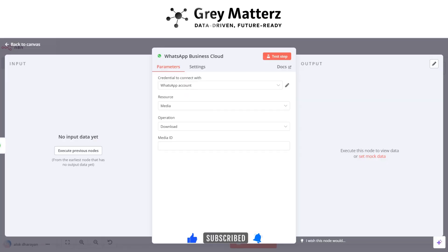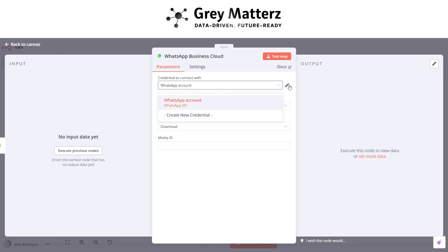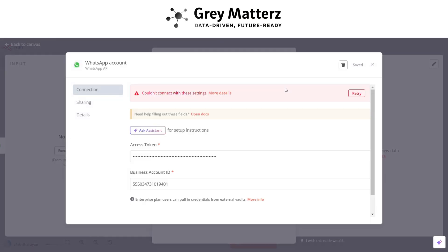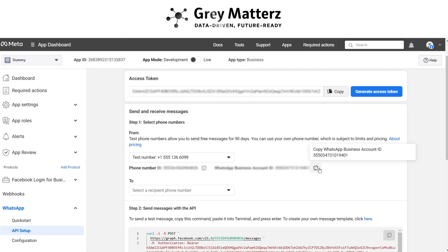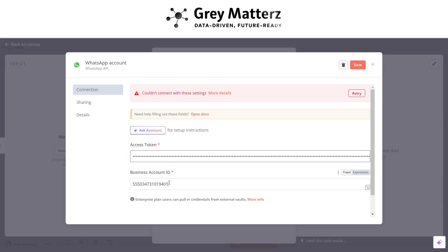And in node click on create new credentials. Just paste it there. And copy the business account ID and paste it.